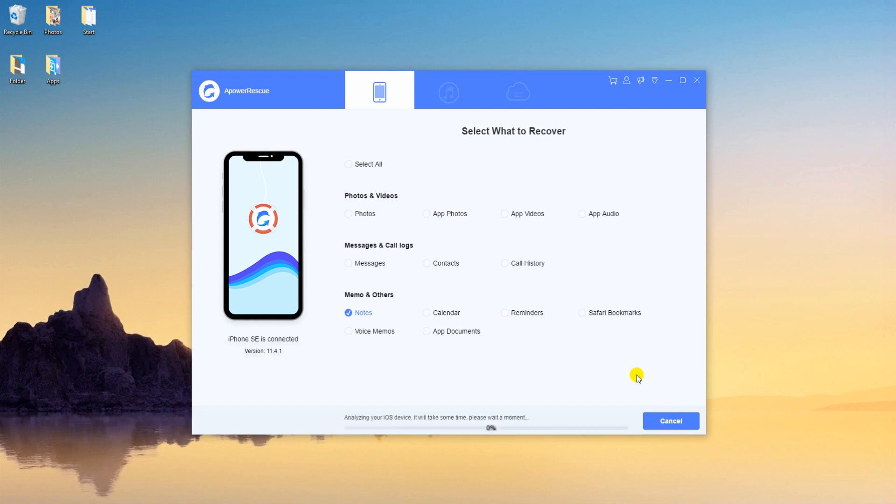Wait until the tool is finished analyzing your device.